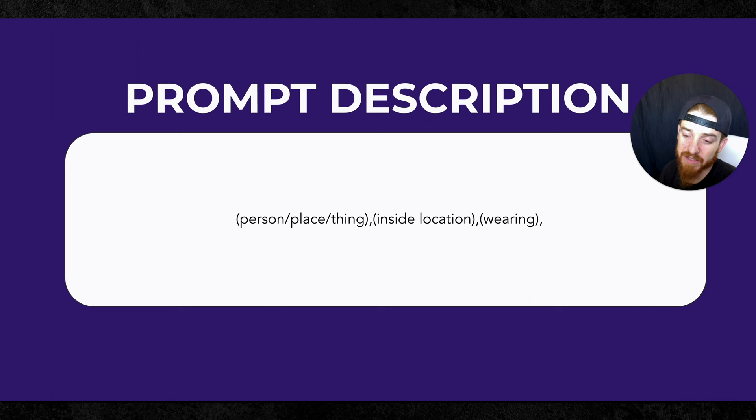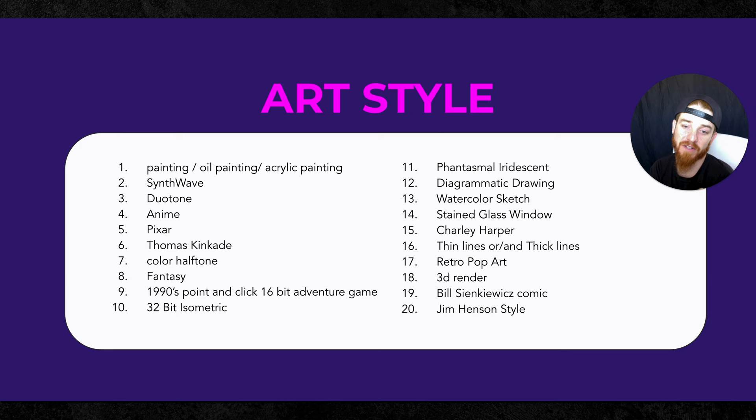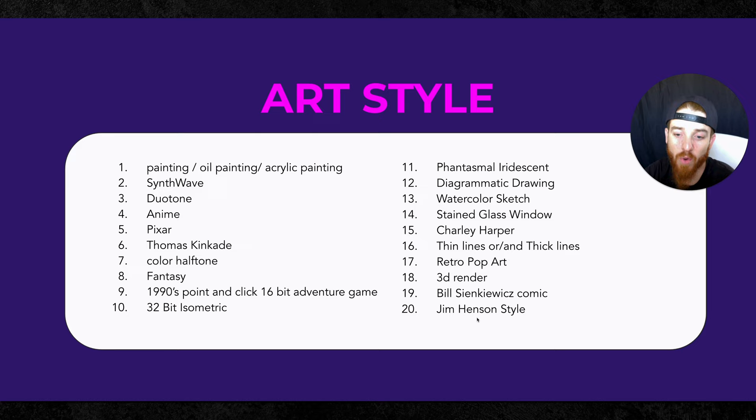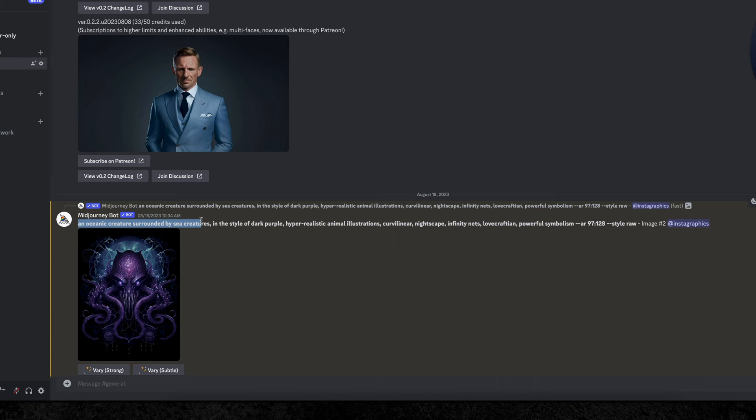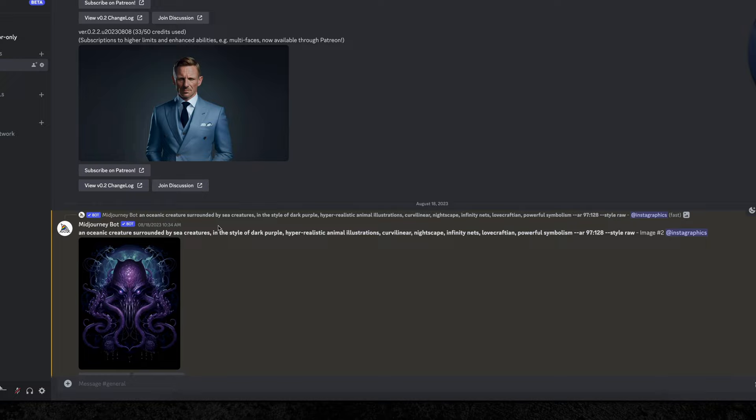Now the next piece is you're going to pick your art style. There's a lot of really neat art styles and I'll show you a couple of examples here over on mid journey, but I got 20 of them just right here to show you some of those art examples. So if you look here, this is one that I'm working on right now. This is an octopus kind of looks like a metal poster, which is super cool. An ocean creature surrounded by sea creatures in the dark purple, hyper-realistic animal illustrations, curve linear, nightscape, infinity nets, Lovecraftian power symbolism. Now keep in mind, you can see here that I did not come up with this prompt myself. This is something I reiterated and had mid journey come up with by using the describe feature, which I'm going to show you guys here in just a minute.